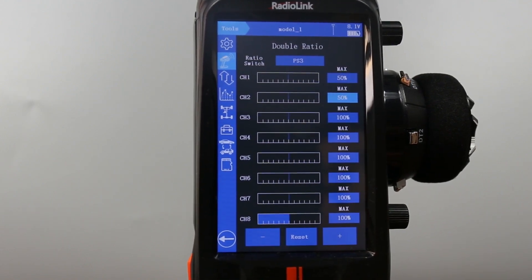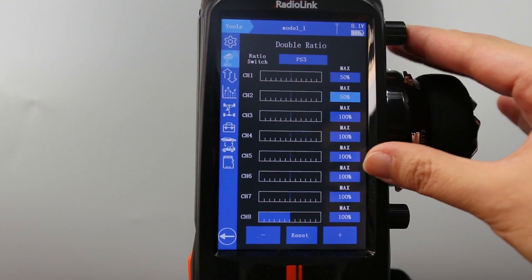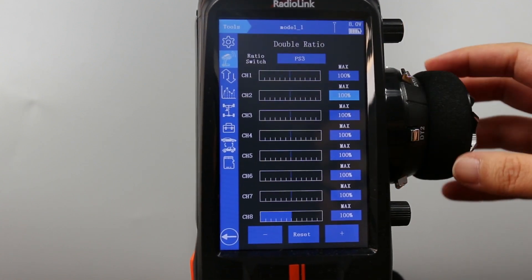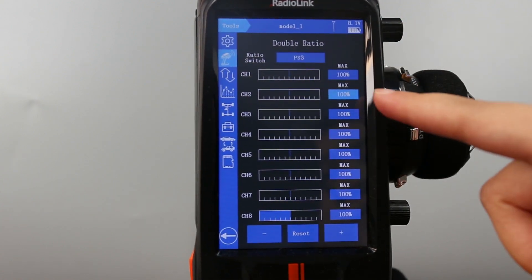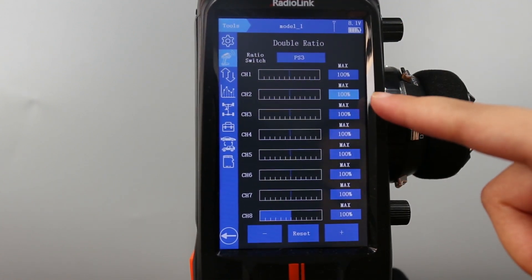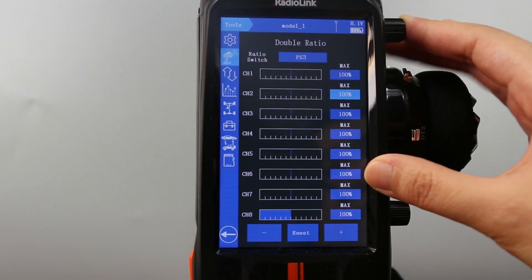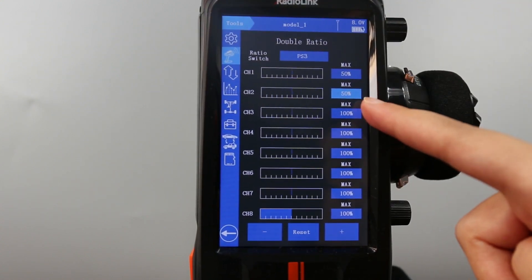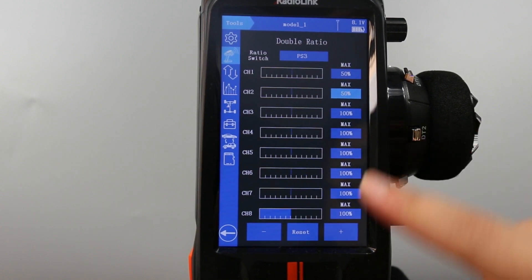Now the setting is done. Let's have a check. Press PS3, the normal travel 100%. Press PS3 again, 50% the small travel.